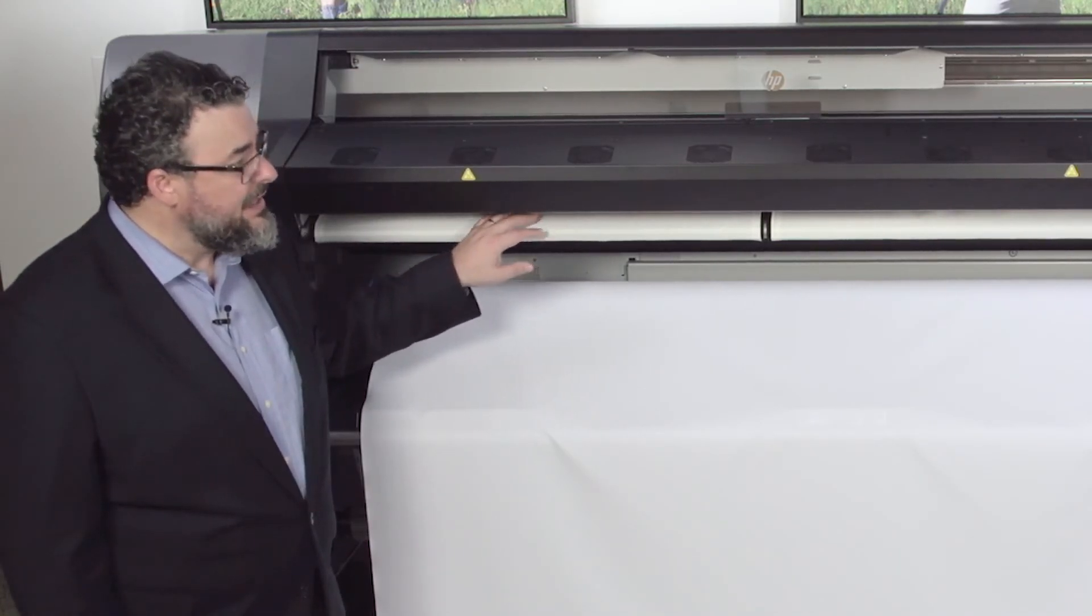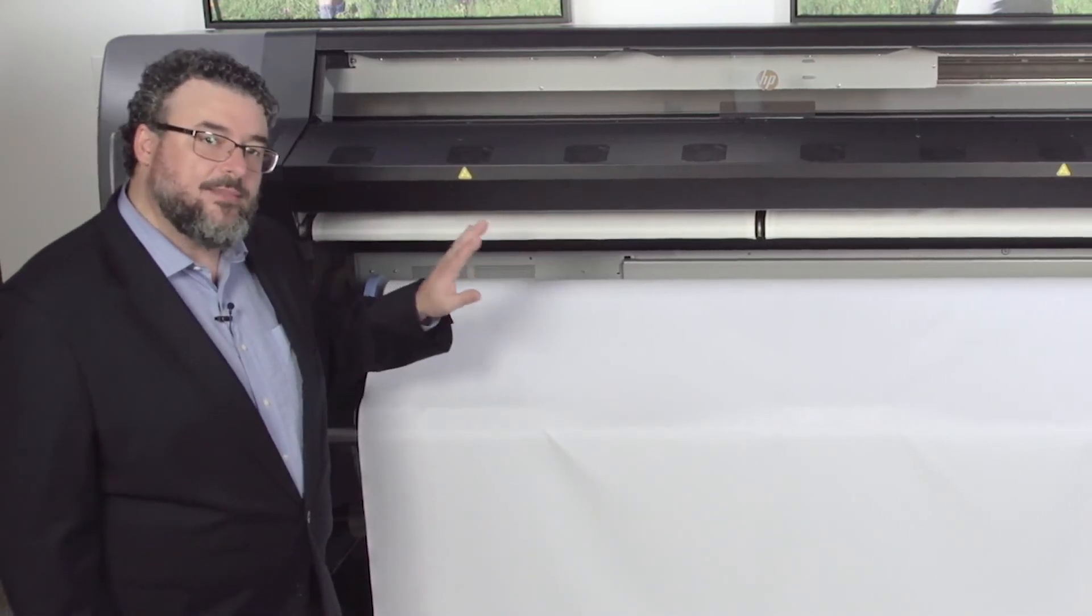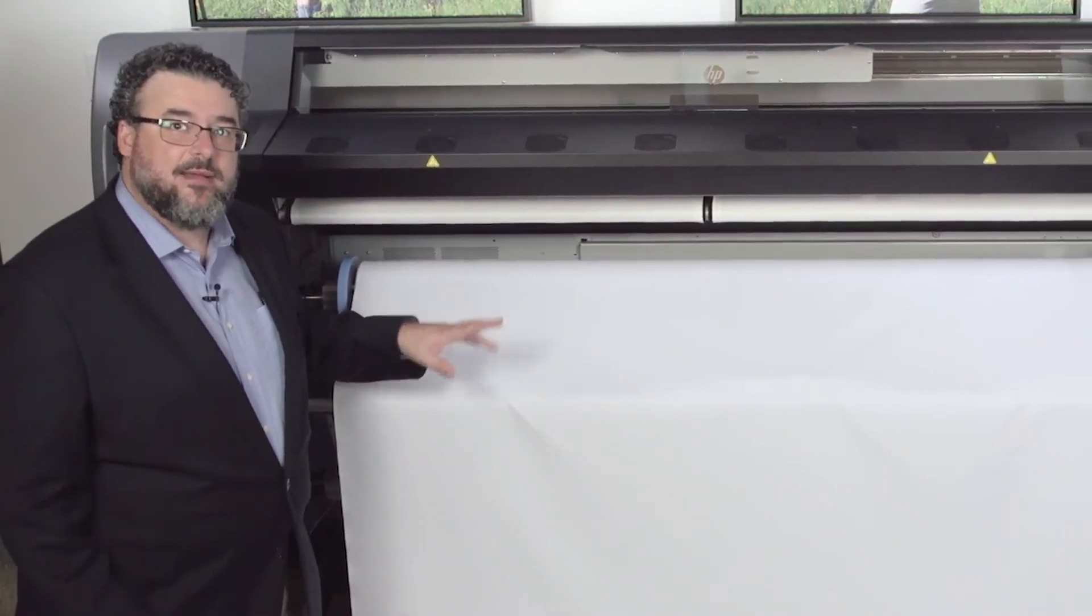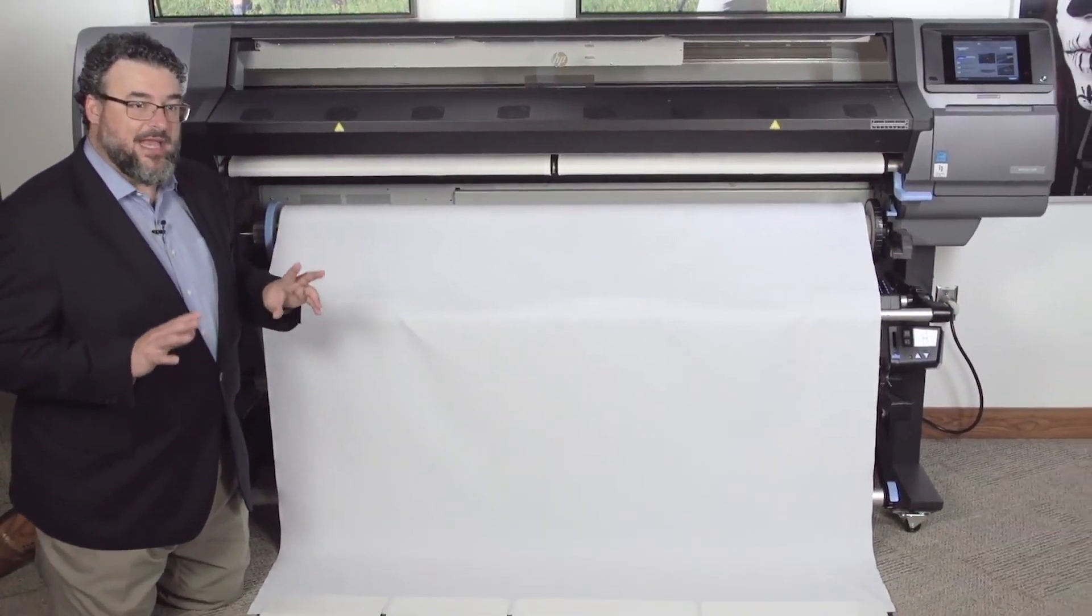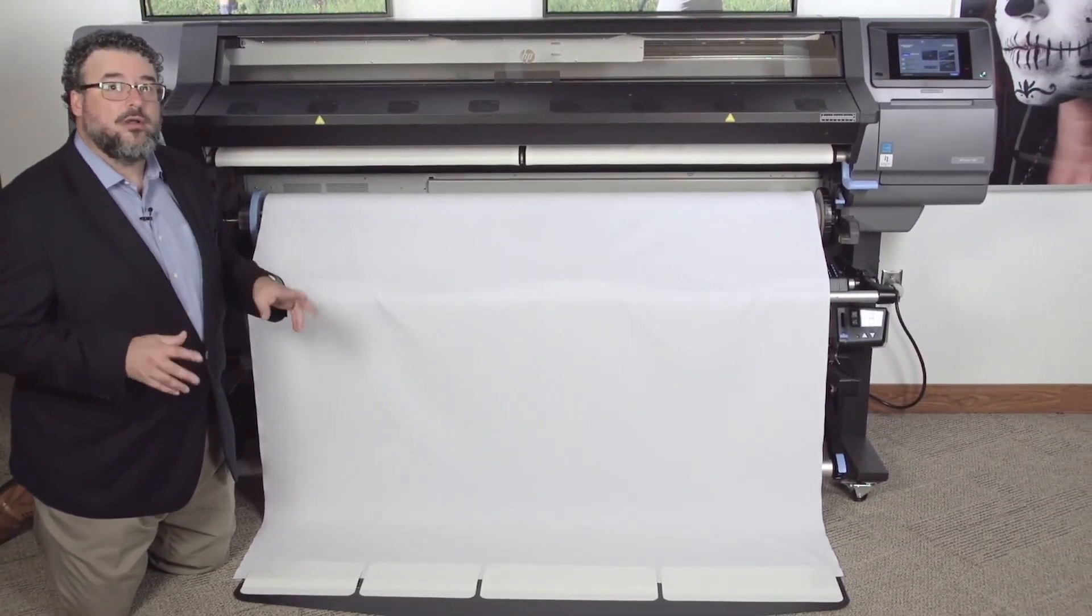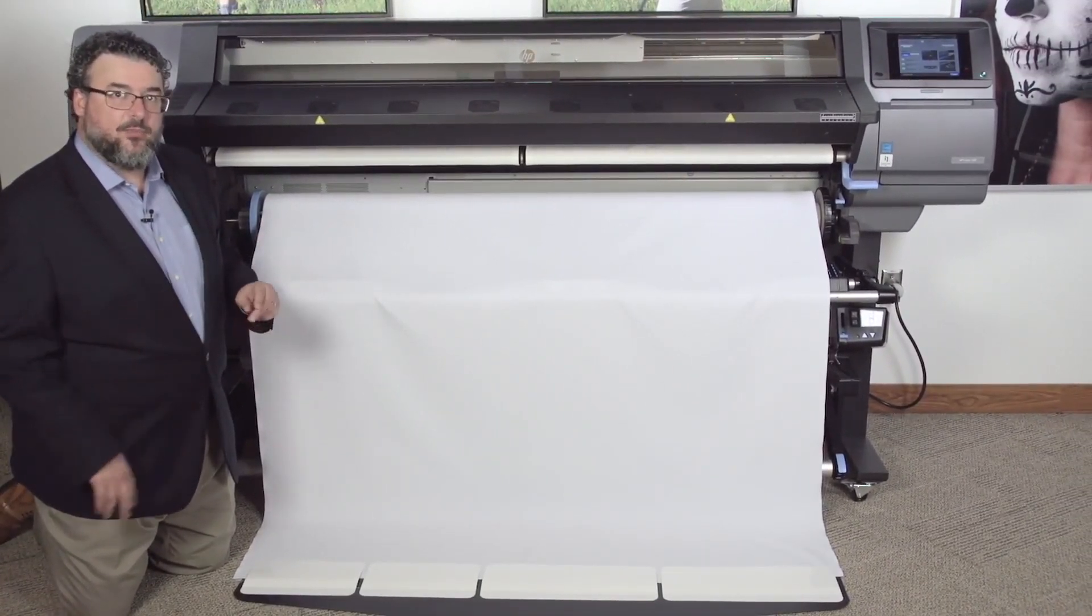Okay, with that done, we're going to load this in, and then I'm going to show you the next step, things to be aware of, particularly on the core for the take-up reel.